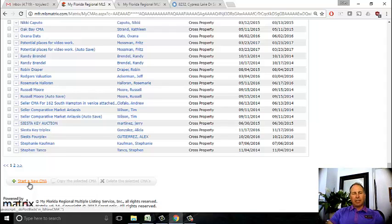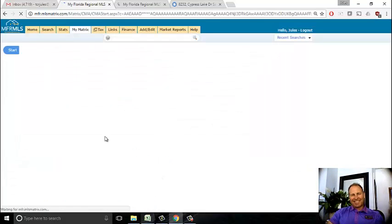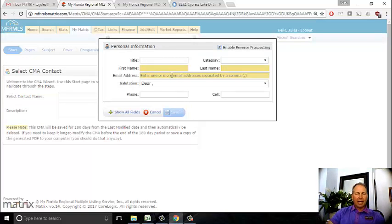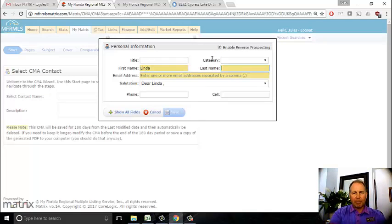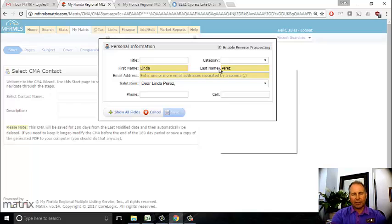After I click start a new CMA, the first thing I need to do is put in the client. This is a new client - I don't think I have her in here, so I'm going to create a new client. Her name is Linda Perez, P-E-R-E-Z. I don't have her email address, so I'm going to just put my own email address in.